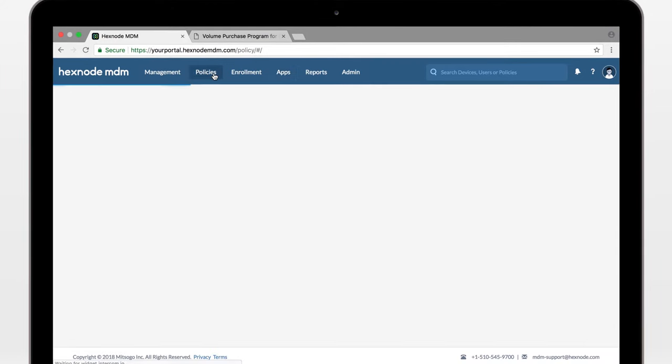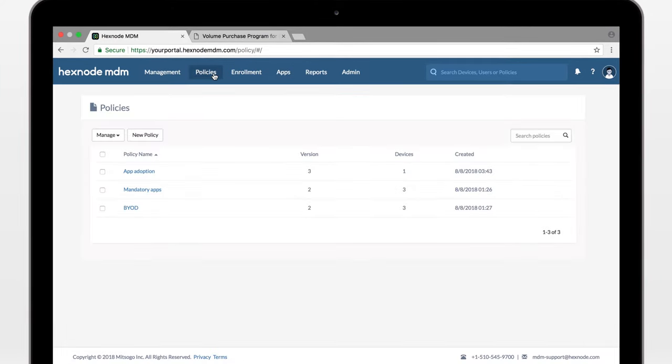Let's go ahead and distribute this app. There are a couple of ways you can do this. You can either set this app as a mandatory app via policies or do a quick direct install.